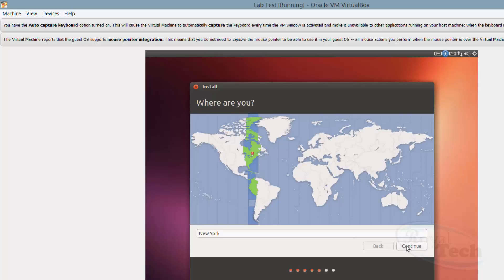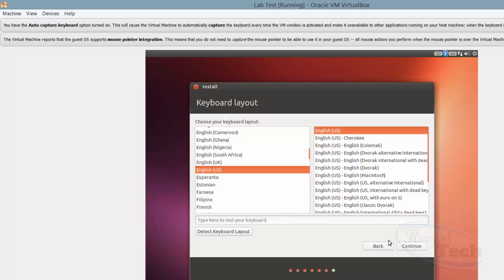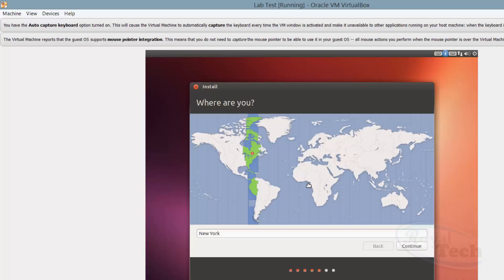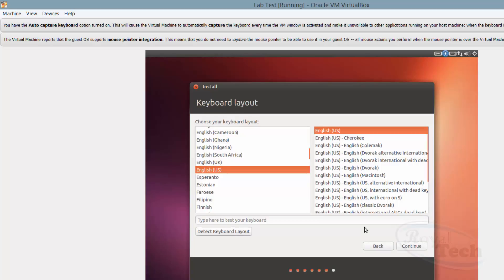Then it asks for your information — the country you are in, where you reside. I'll select Lagos, somewhere around here in Africa, and click Continue. Then it will probably ask you for your keyboard layout — just click 'Detect Keyboard Layout' and go through that process.